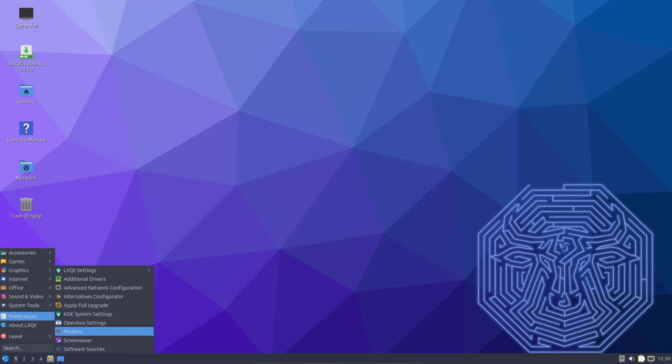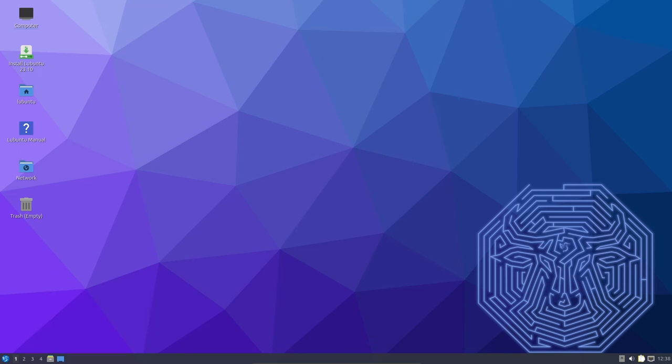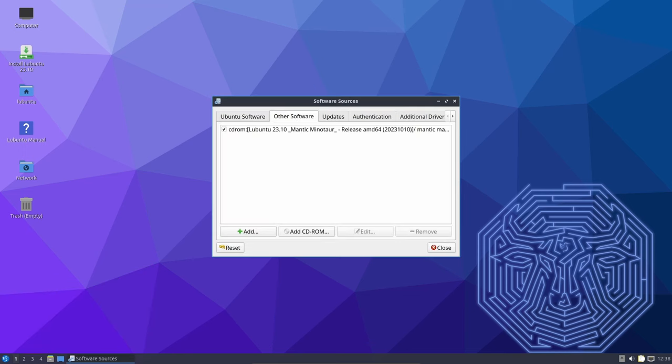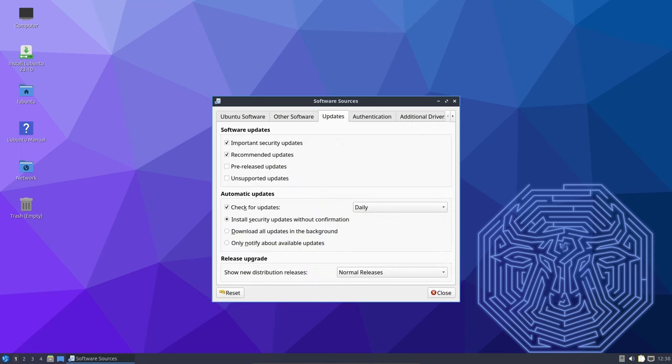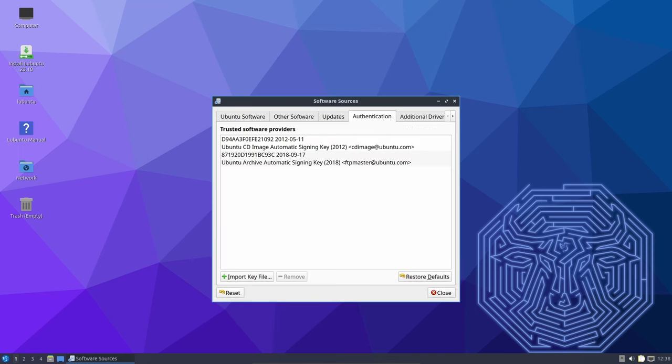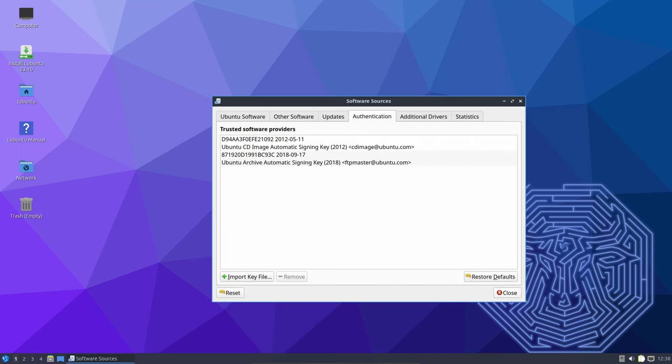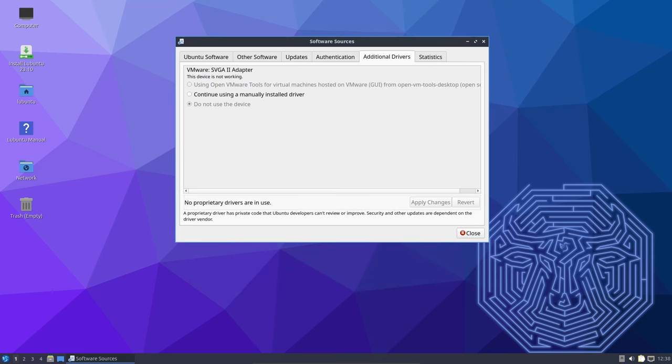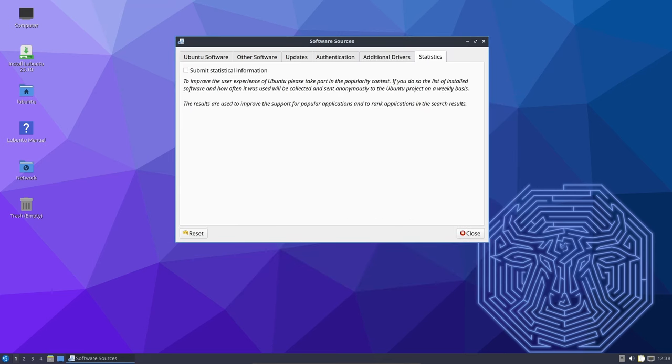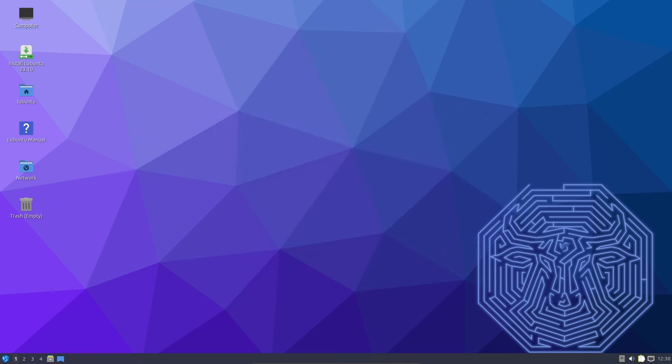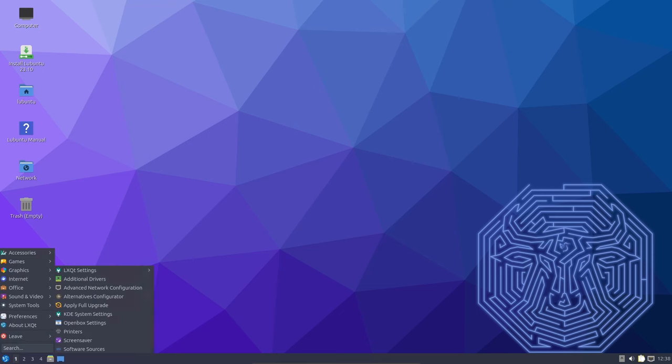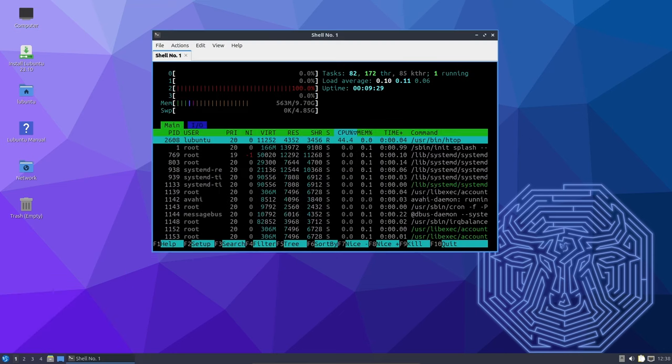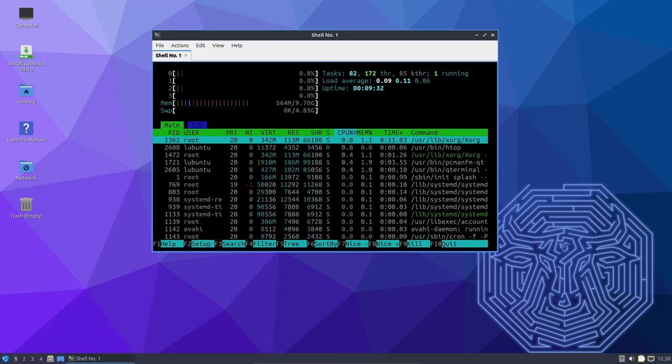The LXQT panel receives several welcome improvements in this release. Old issues related to checking and clearing urgency have been addressed, offering a smoother user experience. Additionally, window cycling with the mouse wheel and the taskbar has been optimized, making it easier to navigate open applications. A new option has been introduced to the custom command plugin, allowing users to display the output as an image, expanding the customization options for your panel.